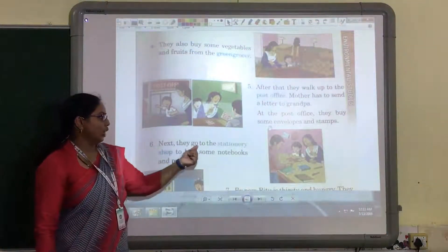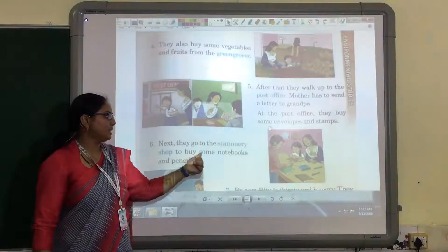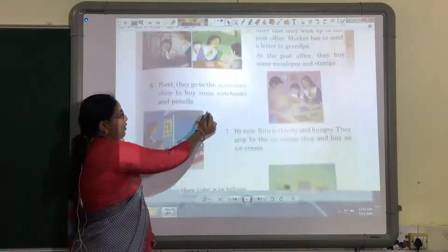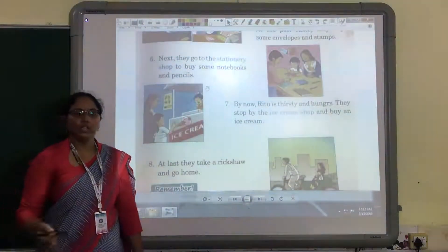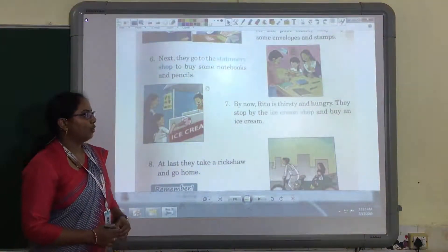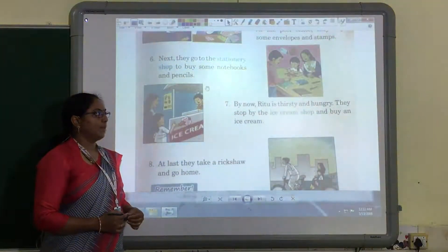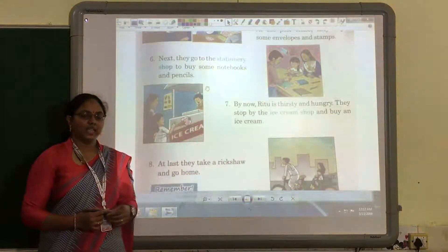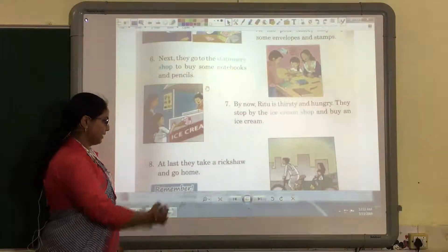Next, they go to the stationery shop to buy some notebooks and pencils. So, the stationery shop is also a place in your neighborhood. Rutu is thirsty and hungry, so they stop by the ice cream shop and buy an ice cream. The ice cream shop near your house is also a neighborhood place.